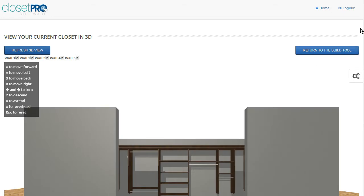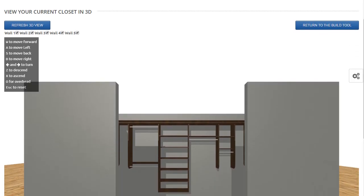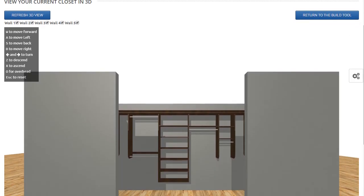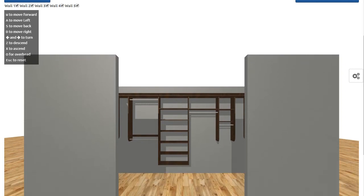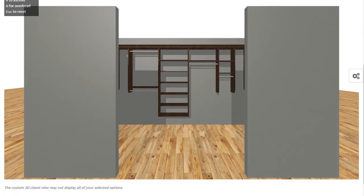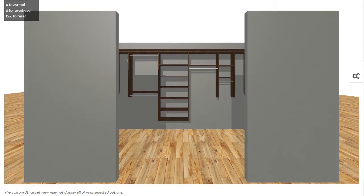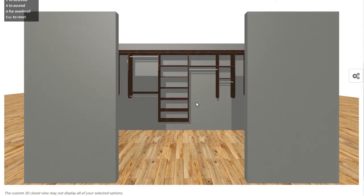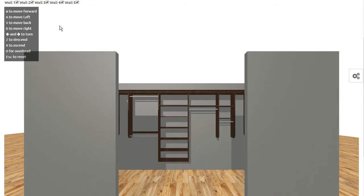And as the 3D tool gets created, you have a couple options here. So basically, you get placed in front of the closet. So we have a 5-wall closet. You can see here on the left-hand side, we have some keyboard options here.